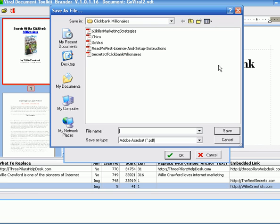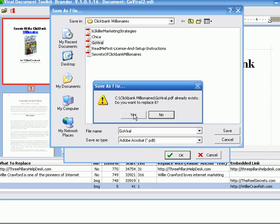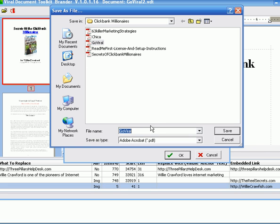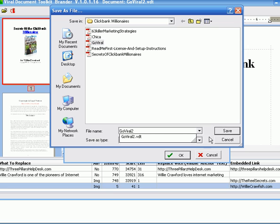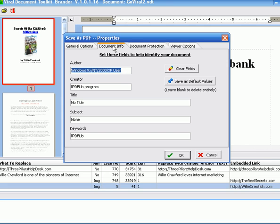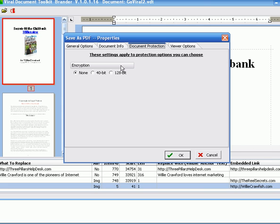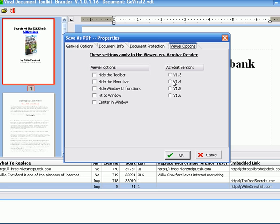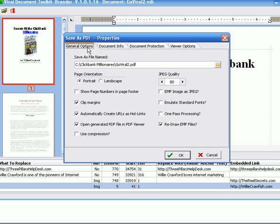And it asks you what do you want to call it. So you can browse this out where you want to save it. I want to call this Go Viral 2. I'm not overwriting this document. I'm just changing it to Go Viral 2. That's the title. You've got a bunch of other tabs up here where you can change, like here you can add encryption. Here you can set a default viewer. You can hide the toolbar, menu bar.